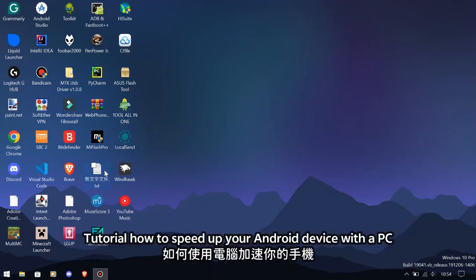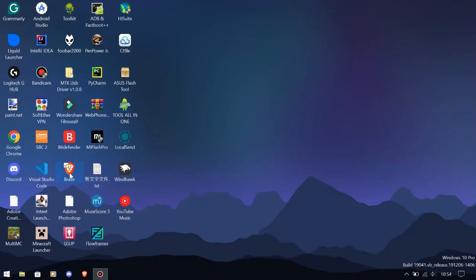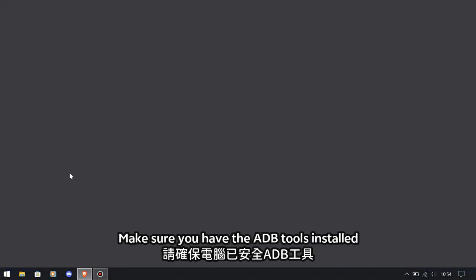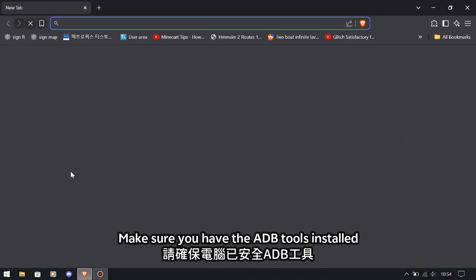Tutorial on how to speed up your Android device with a PC. Make sure you have the ADB tools installed.